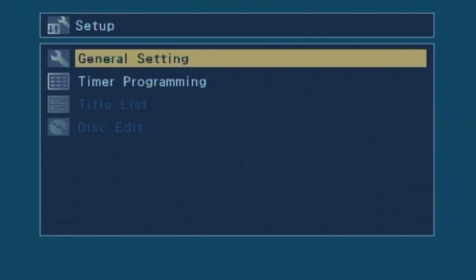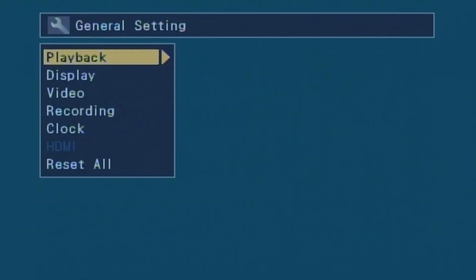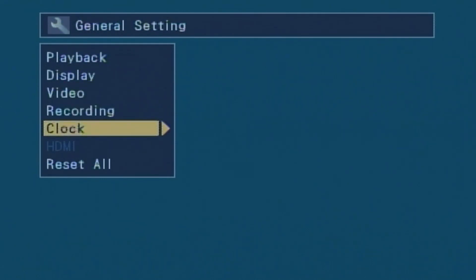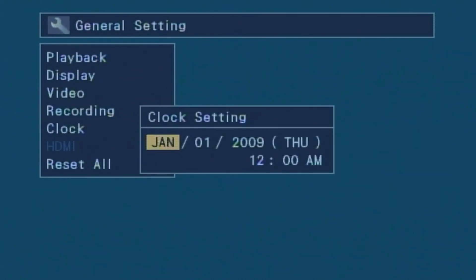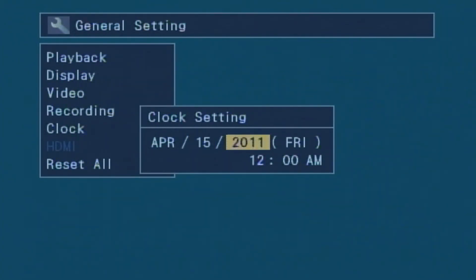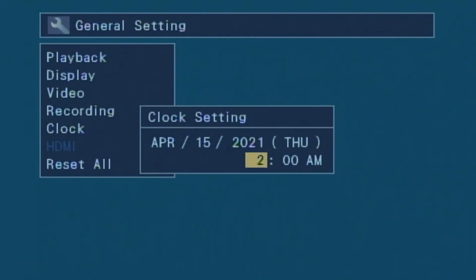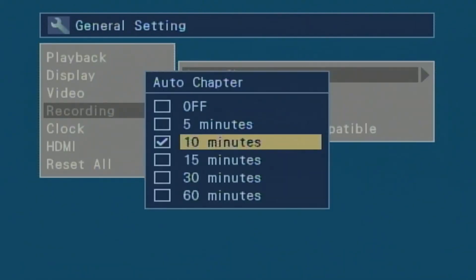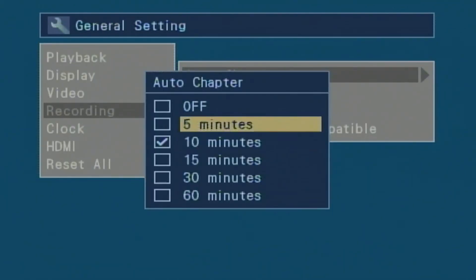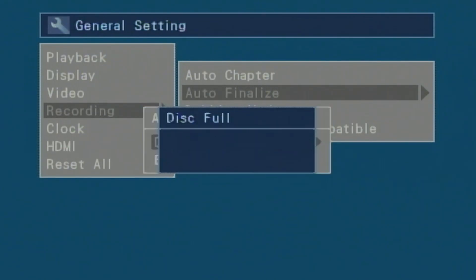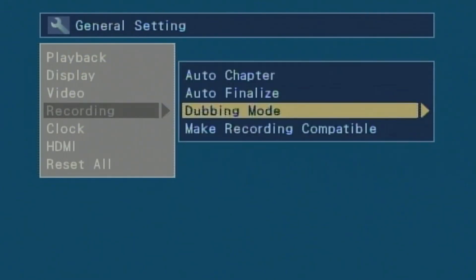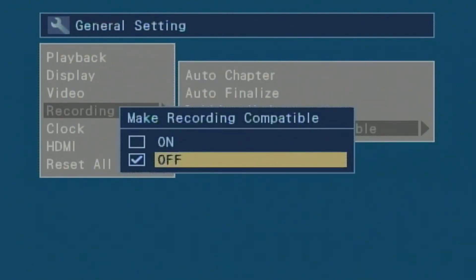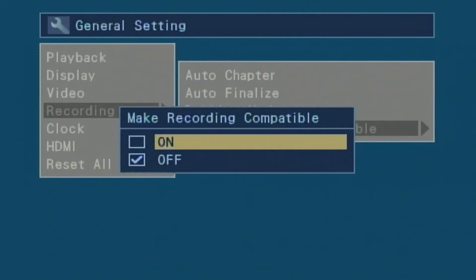Got the unit all back together. I'm going to go into the menu. We'll go into general settings. Let's set the clock before we do anything else. It is currently April 15th, 2021, and it is exactly 2 a.m. right now. Now we'll go into recording: auto chapter every five minutes, auto-finalize when the disc is full on, dubbing mode make sure we're in VCR to DVD dubbing, and make recording compatible on.